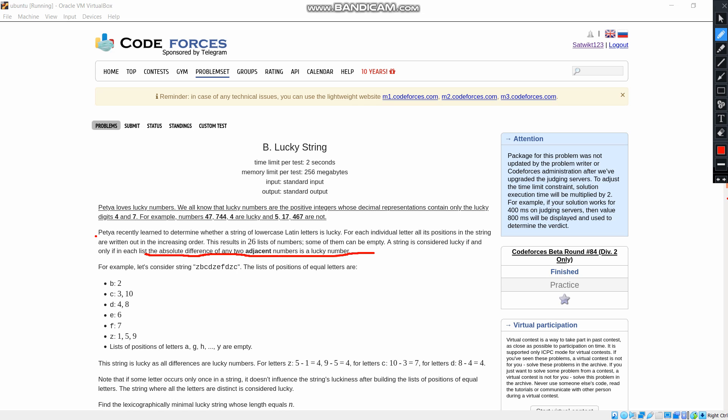For this we should discuss an example. We will take the example as given in the problem. In this problem, the positions of every letter was mentioned as the position of V was 2, the position of C was 3 and 10, the position of D was 4 and 8, and the position of Z was 1, 5, and 9. As given, the absolute difference of any two adjacent numbers is a lucky number.